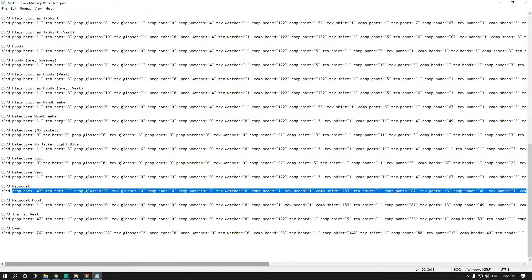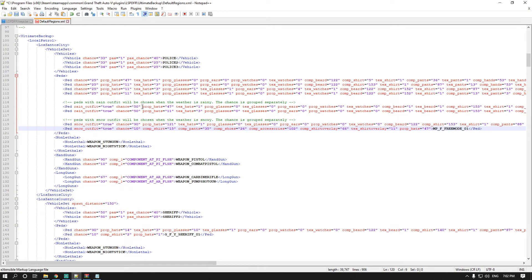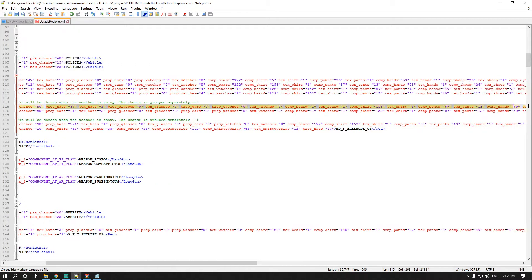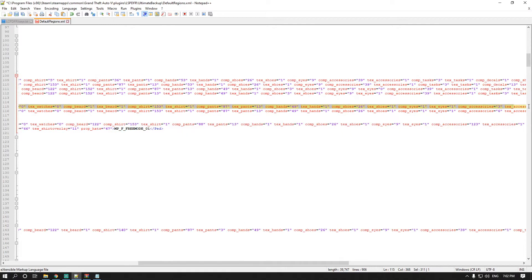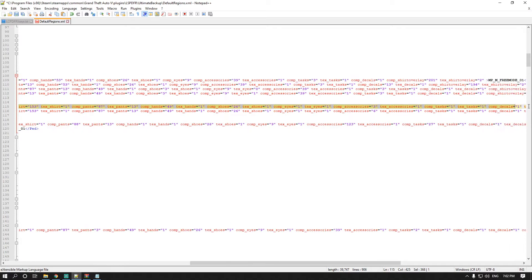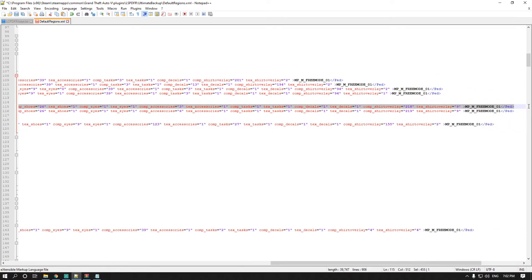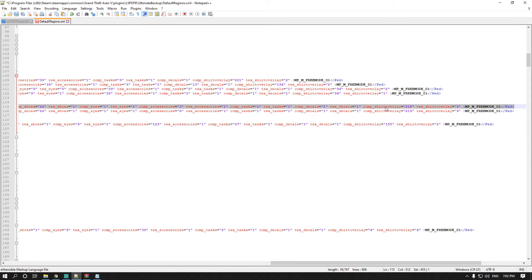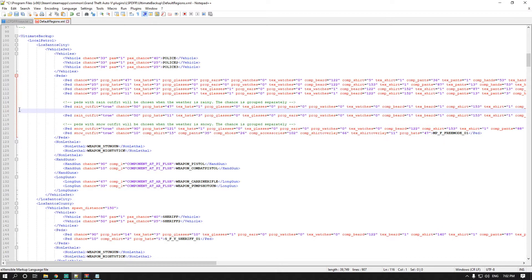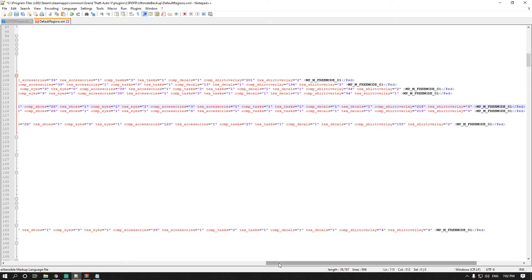Head over to your EUP file and look for the raincoat or the raincoat with hood. Since there are two versions I just copied the raincoat entry, and the second one below it is the raincoat with hood. Copy that, head back to the backup file, highlight from prop and the prop hats all the way to the end of the ped entry, then paste over it. Delete the extra line and you're good to go.